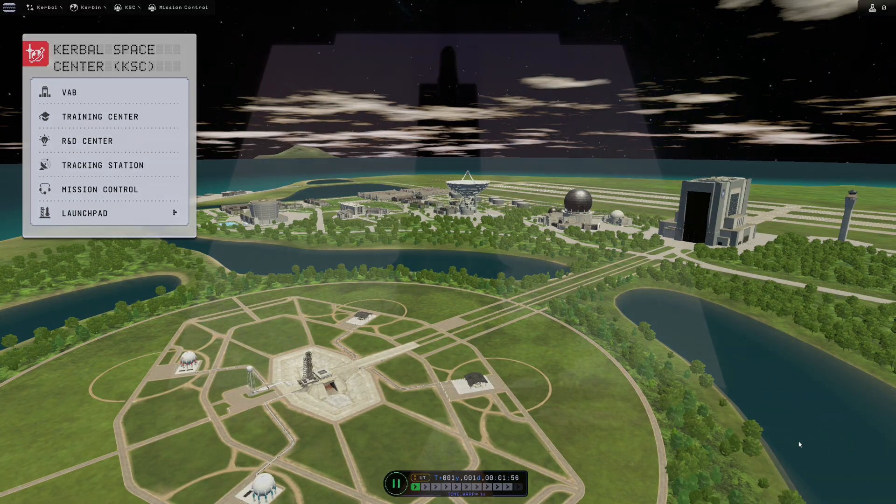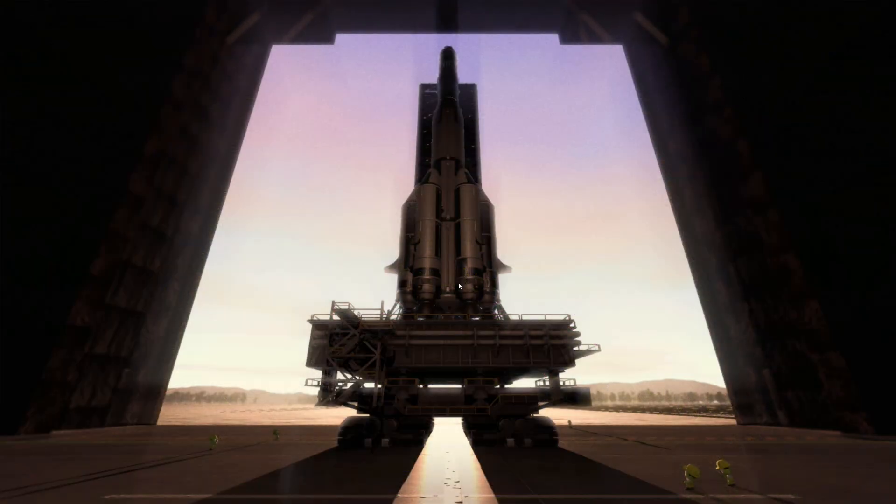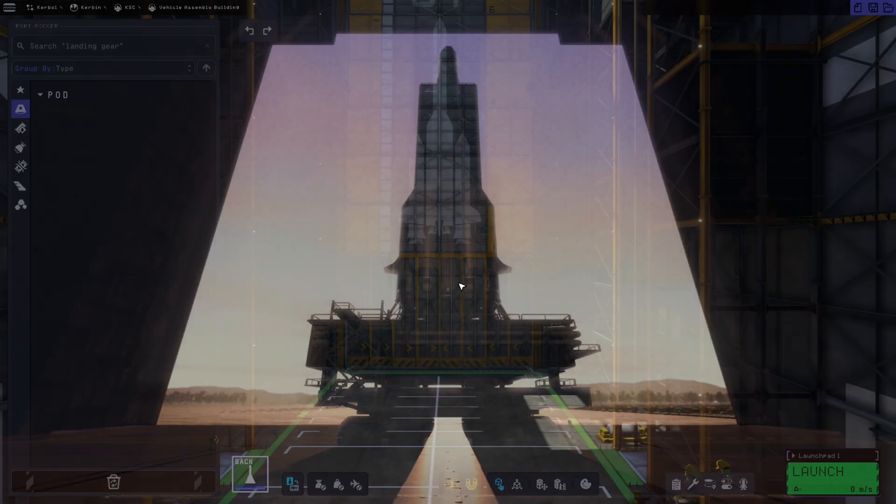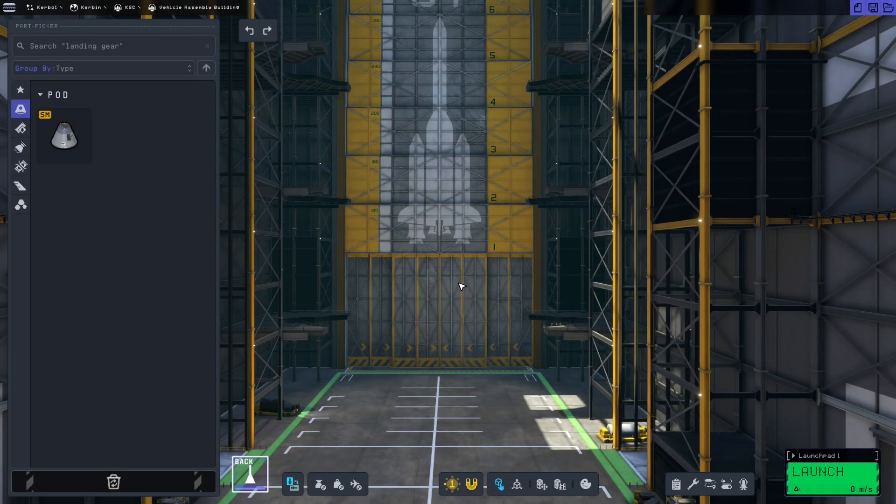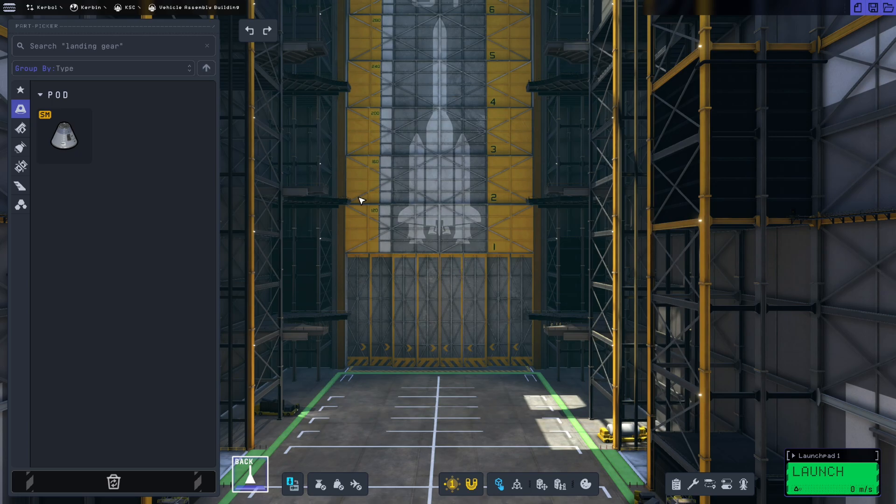That means we need to go to the vehicle assembly building and build ourselves a launch vehicle that's capable of accomplishing that mission.